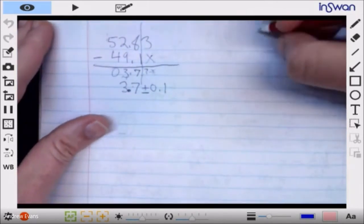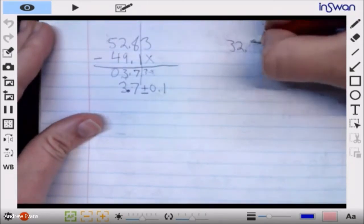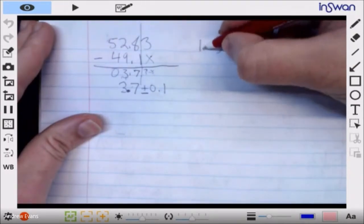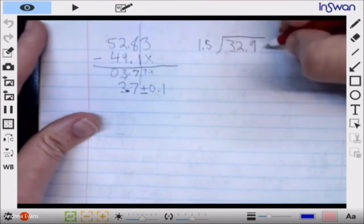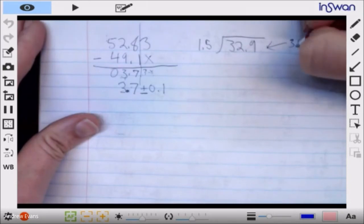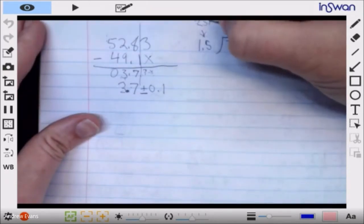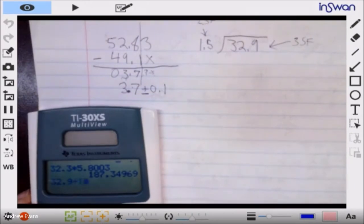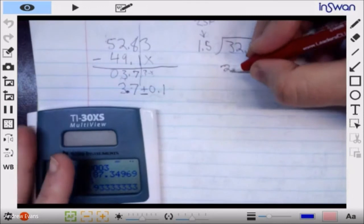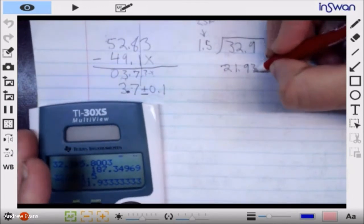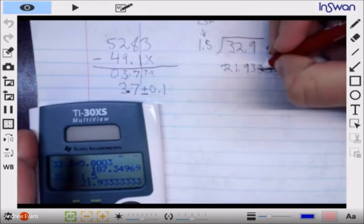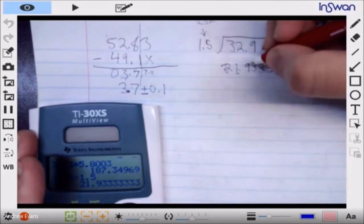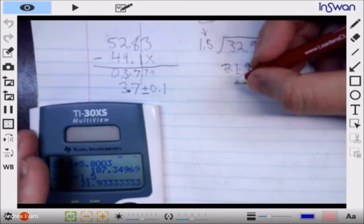Same thing with division as multiplication. 32.9 divided by 1.5 — we have three sig figs there and two sig figs here. If I do the math I get 21.9333 repeating. However, I have to record two sig figs counting from the front: one, two — so I round up. The number I would report is 22.